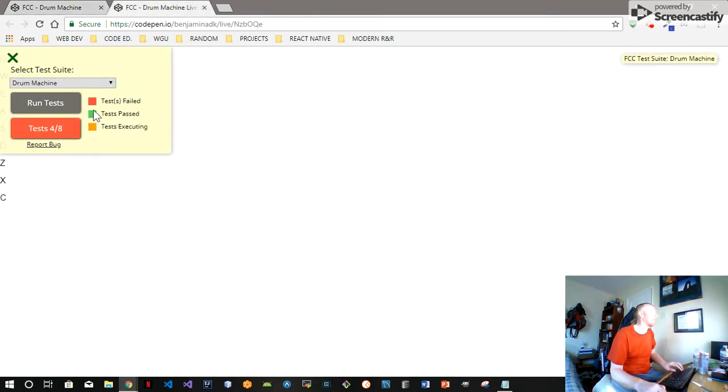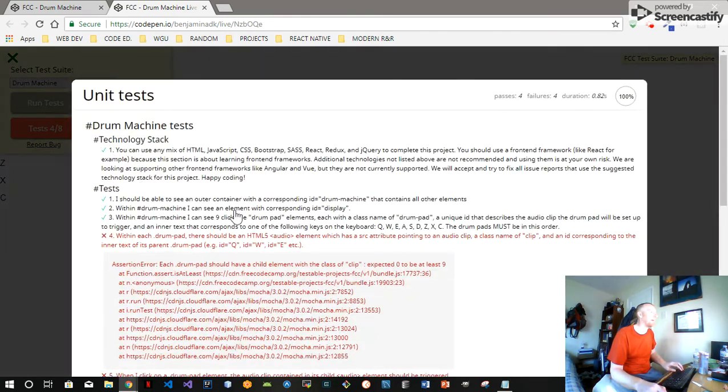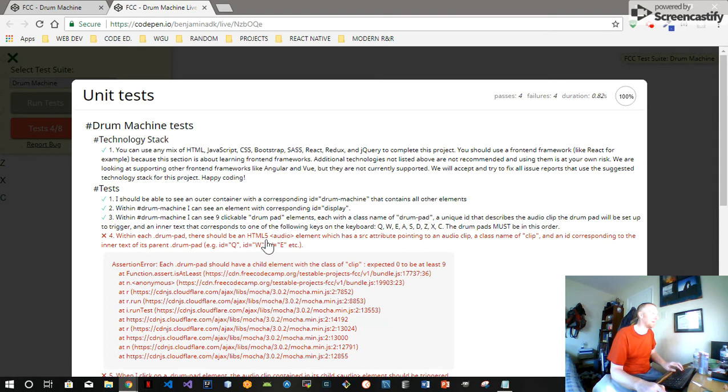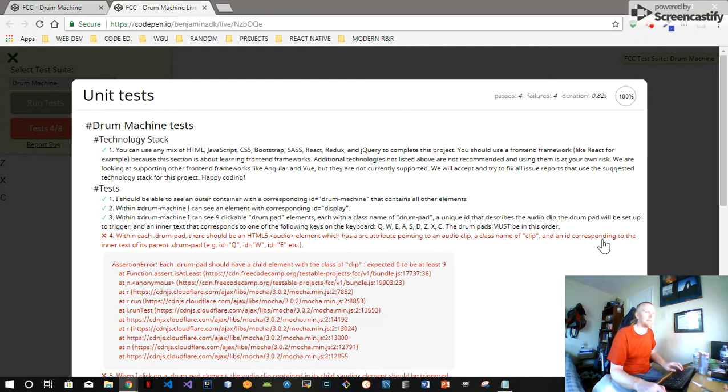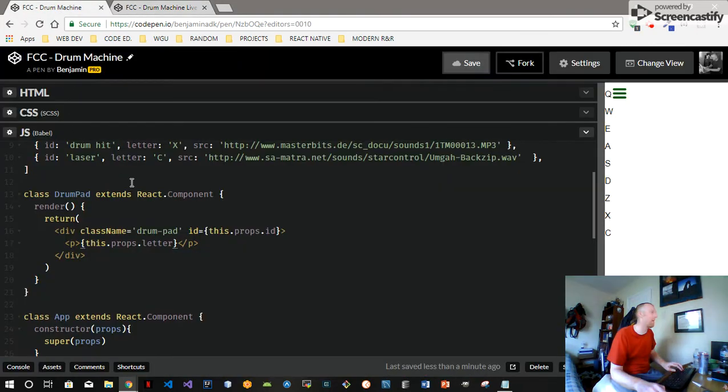We go over and run our tests and now we're passing that test. So next test: within each drum pad there should be an HTML5 audio element that has a src attribute pointing to the audio clip, a class of clip, and an ID corresponding to the inner text of its parent drum pad, meaning the ID matches the key.